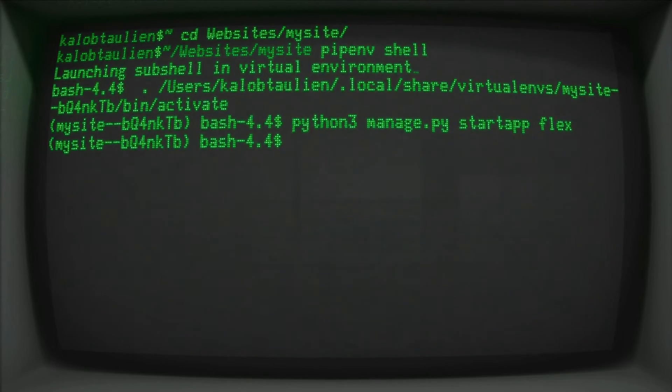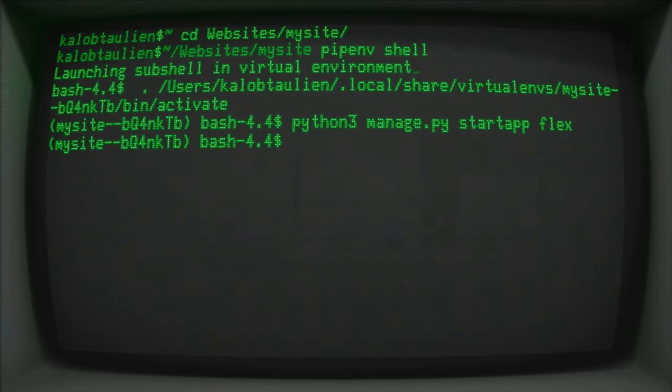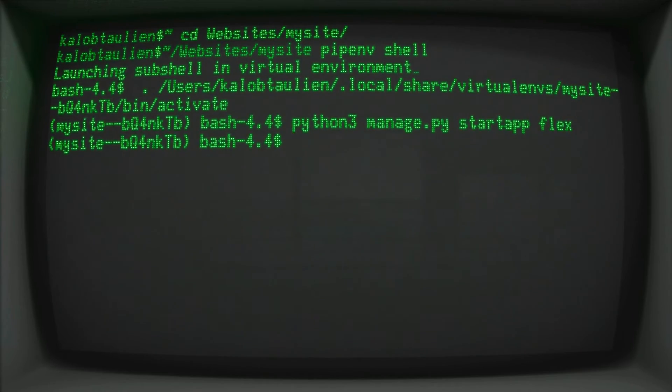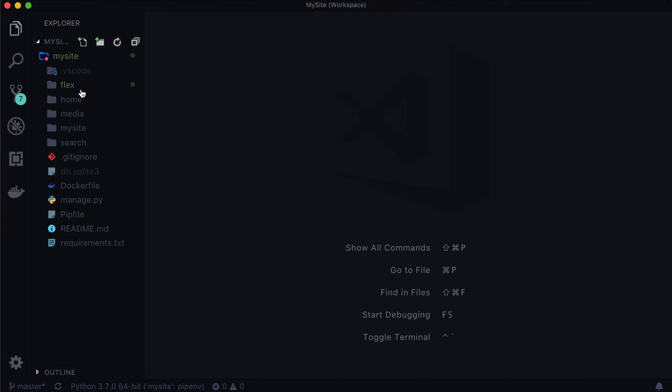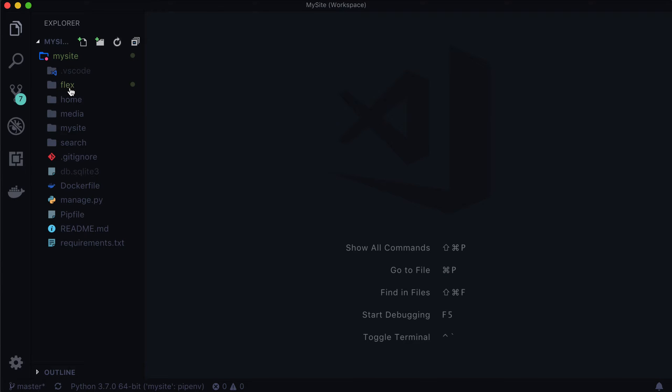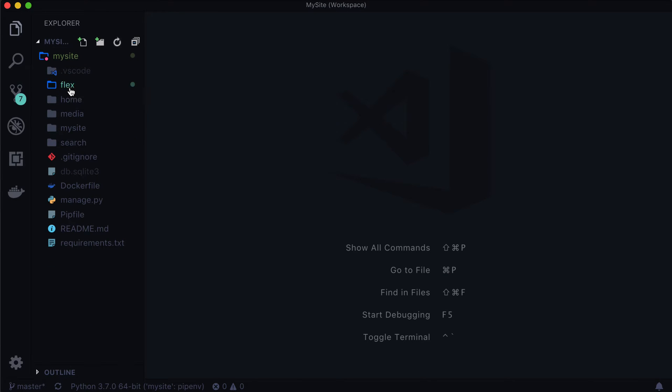And it looks like it did nothing, but if we open up our editor, or if we open up the directory in your operating system, you'll actually see that there's a new folder in here called Flex. And you can see that git in VS code says, oh there's a bunch of new stuff in here. So if we open this up we've got a migrations file, __init__.py, admin, apps, models, tests, and views.